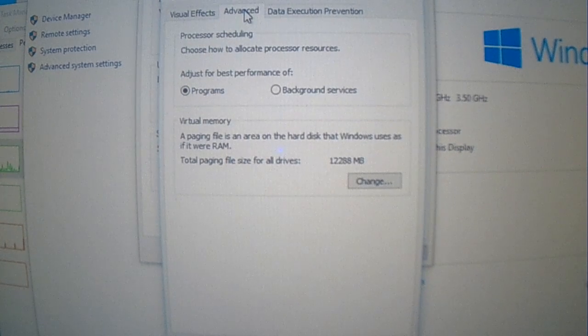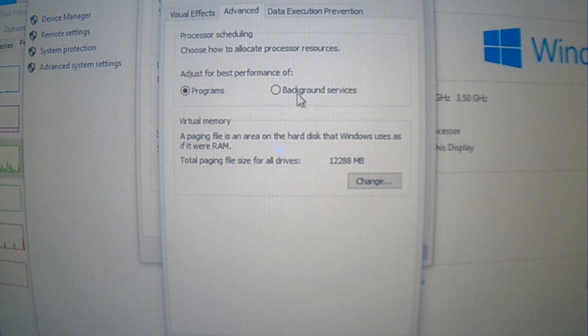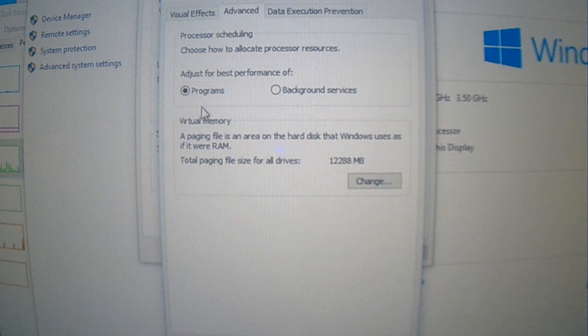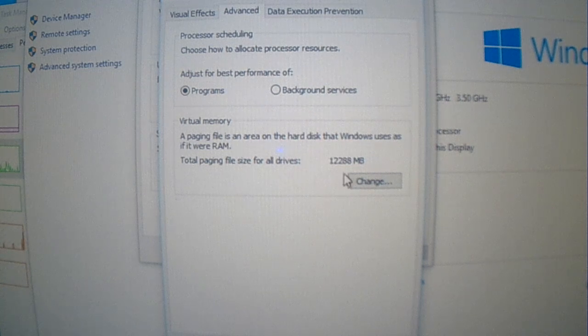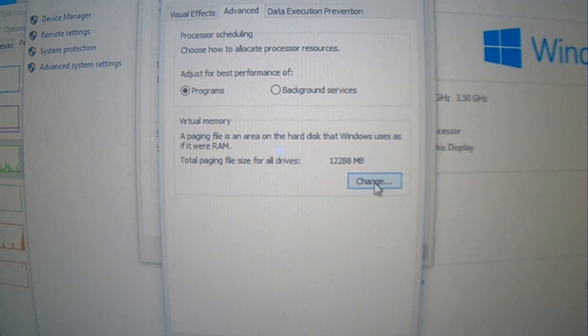So here, the virtual memory, you want to click on change.